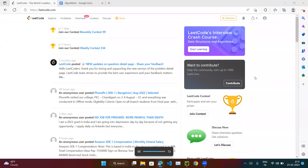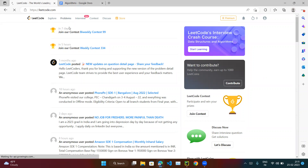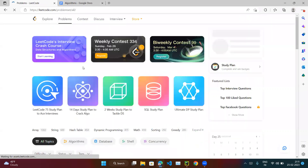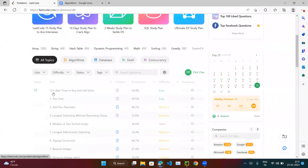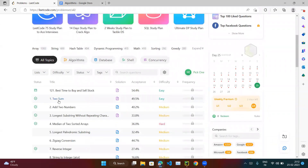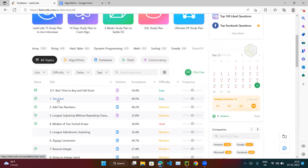Let's try the next coding exercise. Open leetcode.com, go to the problems tab, and if you scroll down there is the first problem — Two Sum — which comes under the easy category. We will try to solve this problem, so click on it.